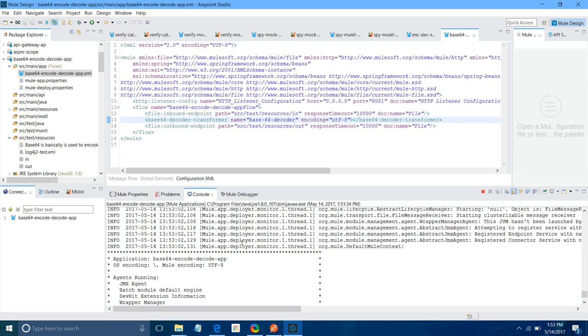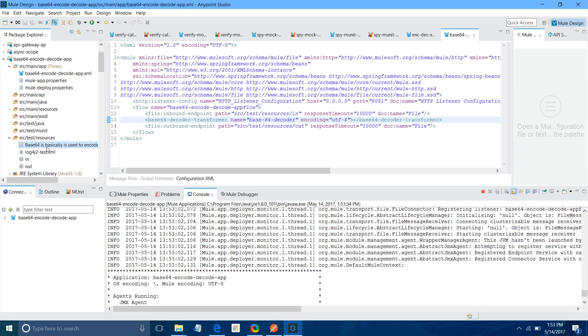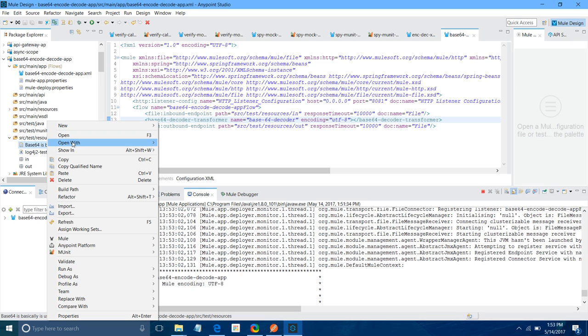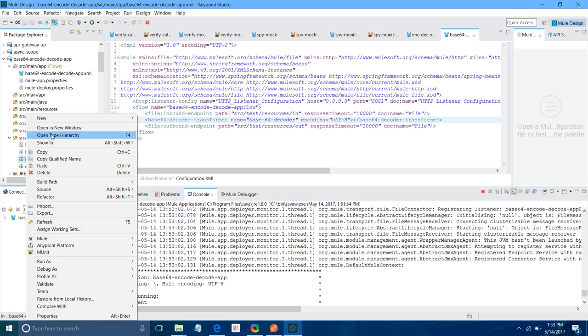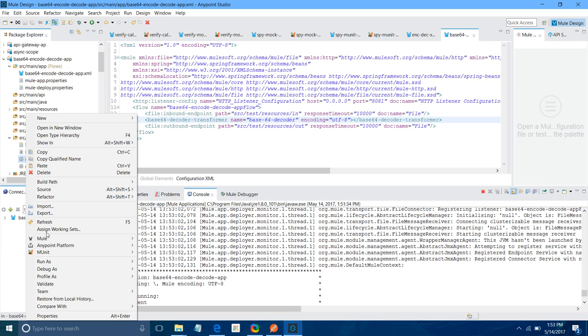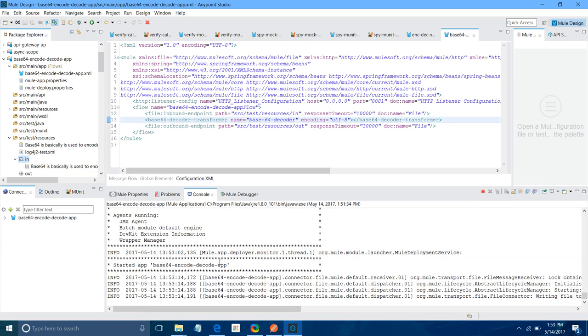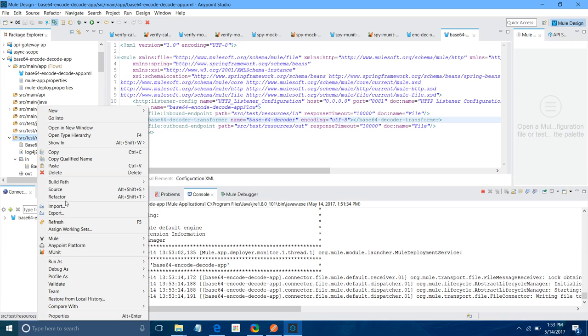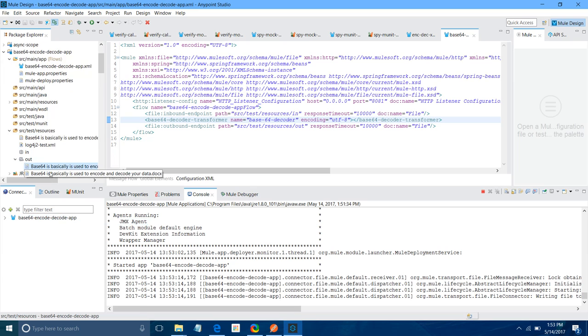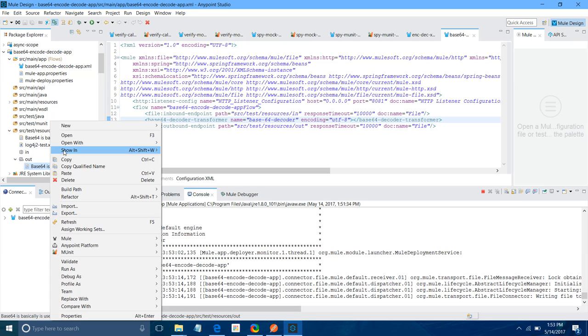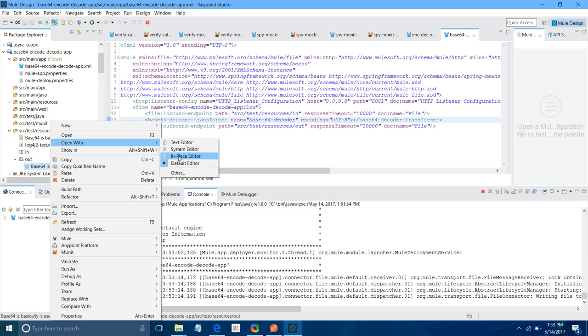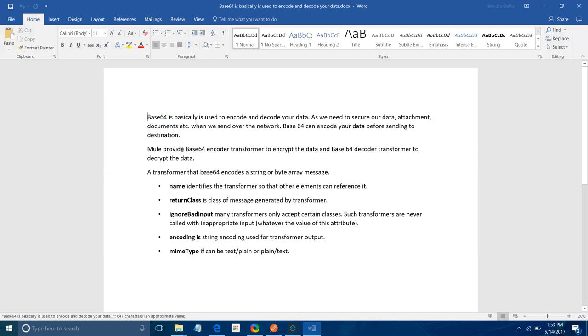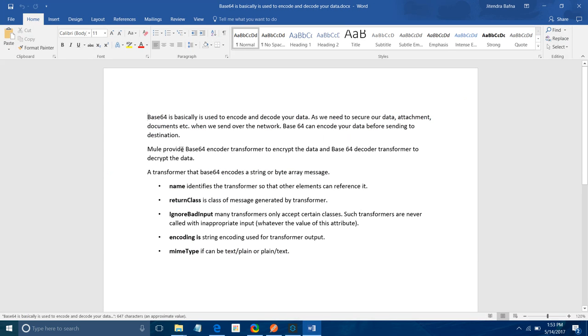Let's wait while application is deploying. Application has been deployed. Now, I will copy this file. I will paste it here. This file has been, I will say refresh. Let me open with, this time say system editor. See, now your file has been converted into correct format and required format, from Base64 to the document.